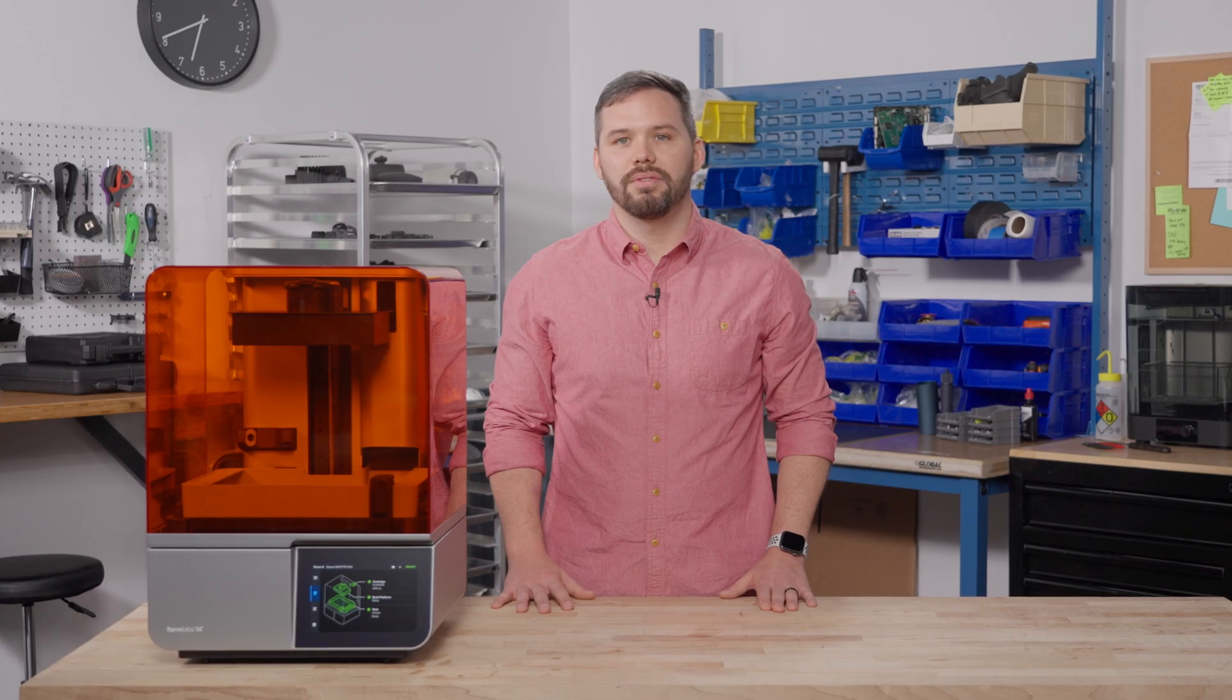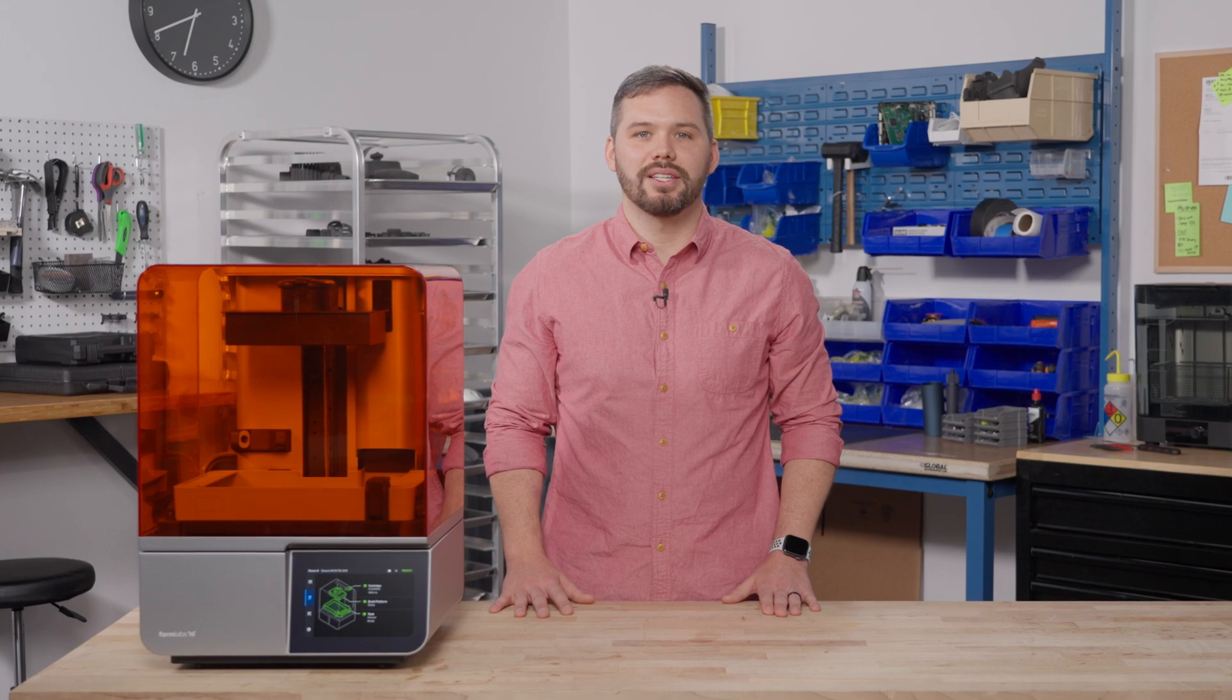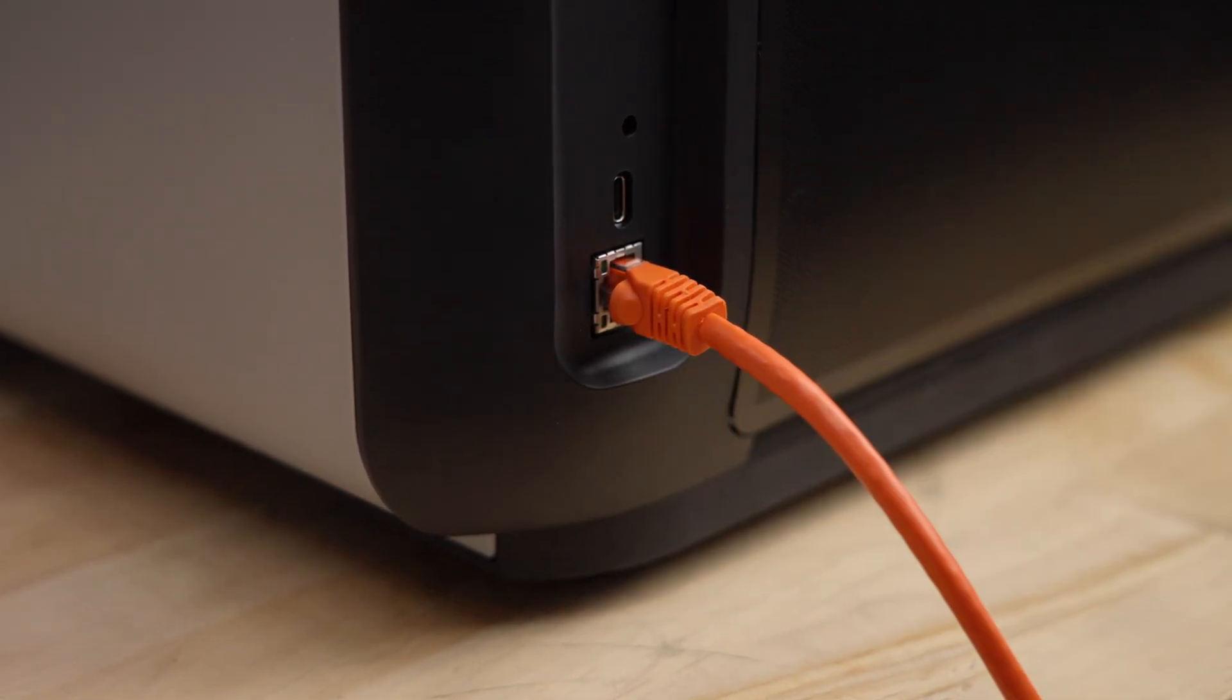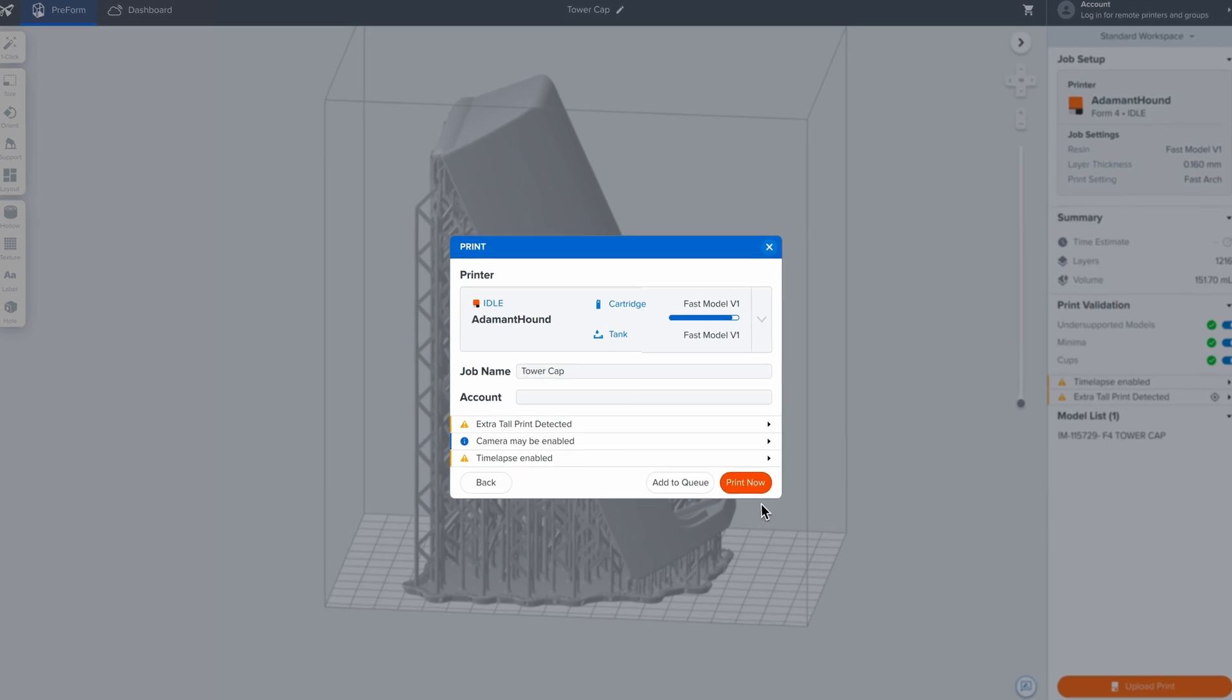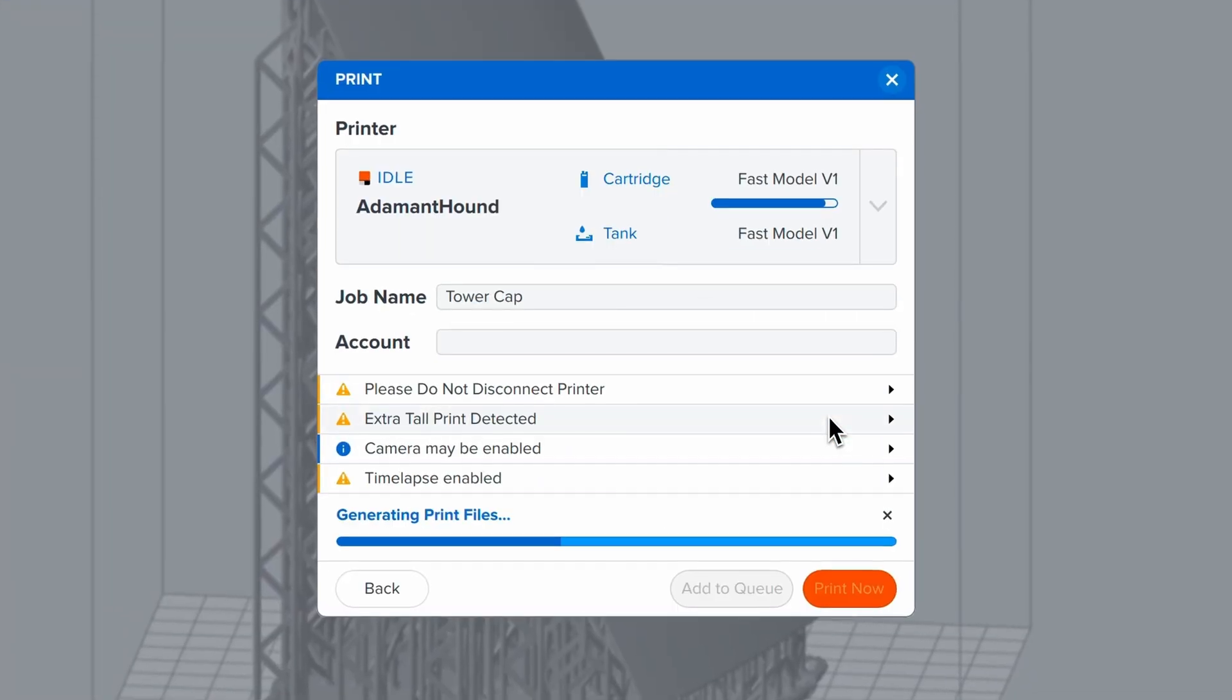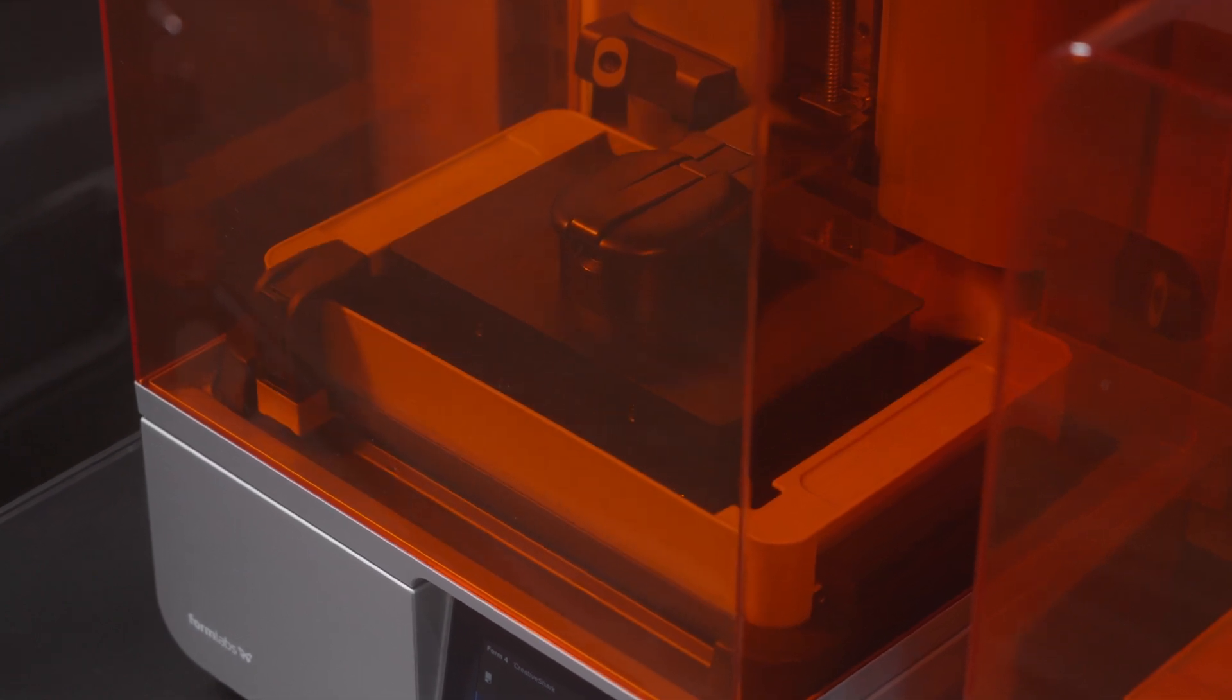Once you're finished preparing your file for printing, you can seamlessly send it to your printer via Wi-Fi, Ethernet, or USB. Not near your printer? You can remotely upload your job to a Prime's printer using remote print, allowing you to work from anywhere, at any time.